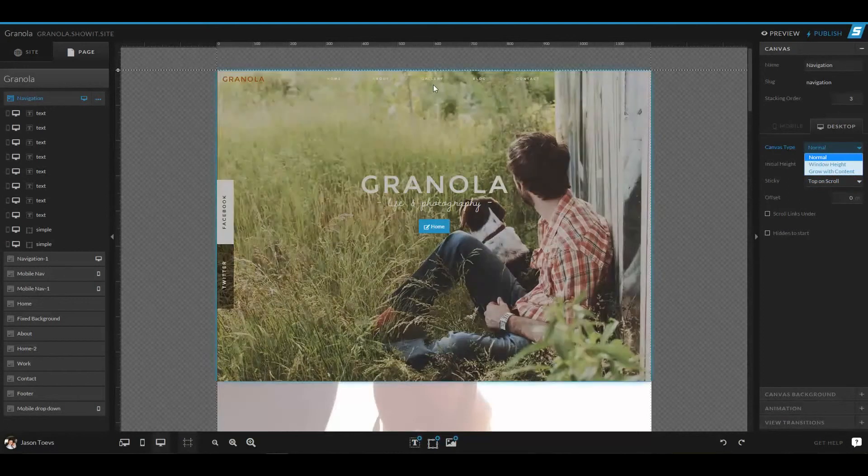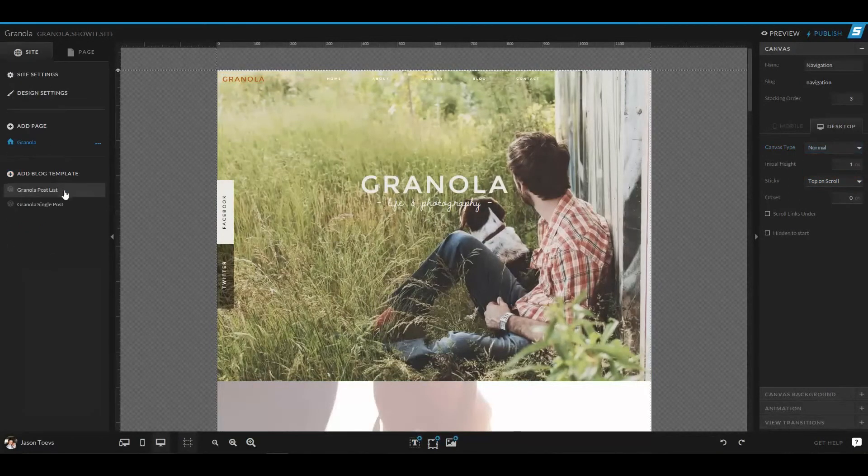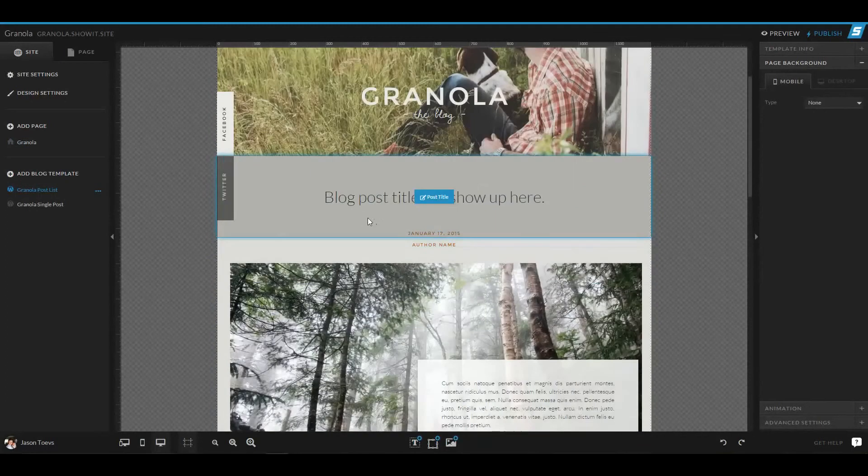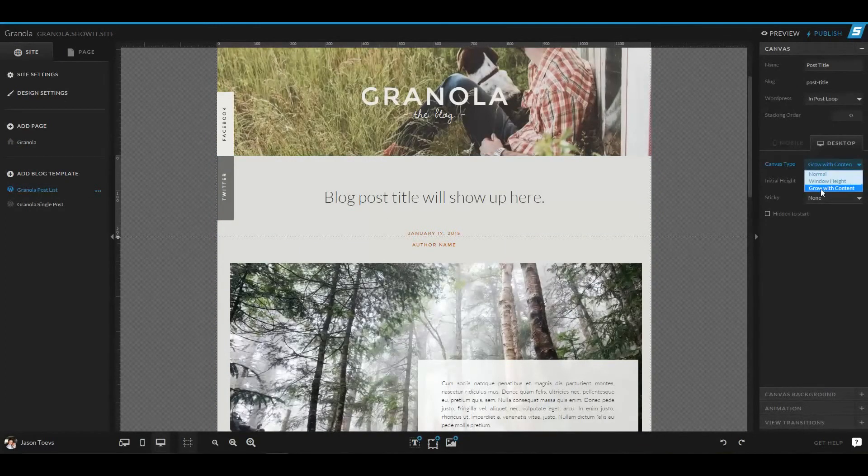So those are the different types of canvases you can have. And in fact, when you jump back over to the WordPress pages, you can also have a canvas such as this post title canvas that grows with content.